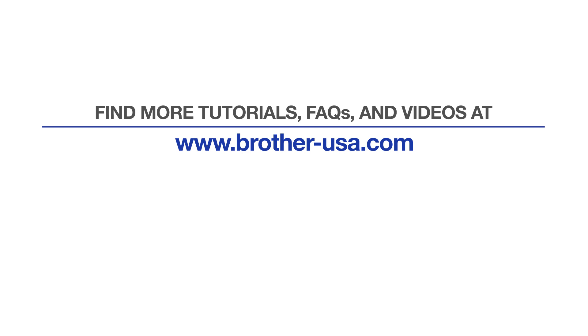For more tutorials, FAQs, and videos, visit us at www.brother-usa.com.